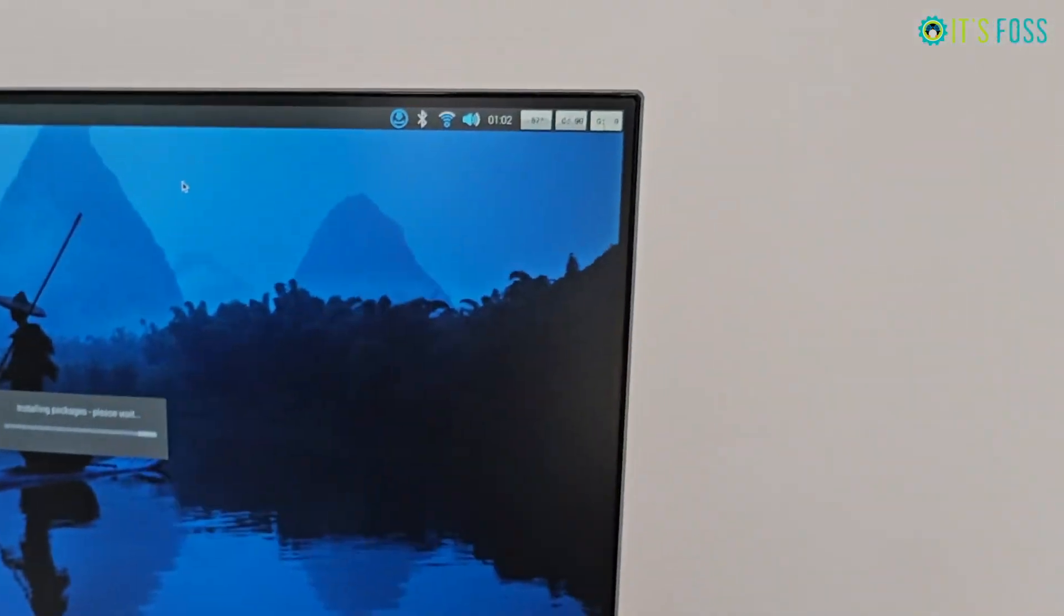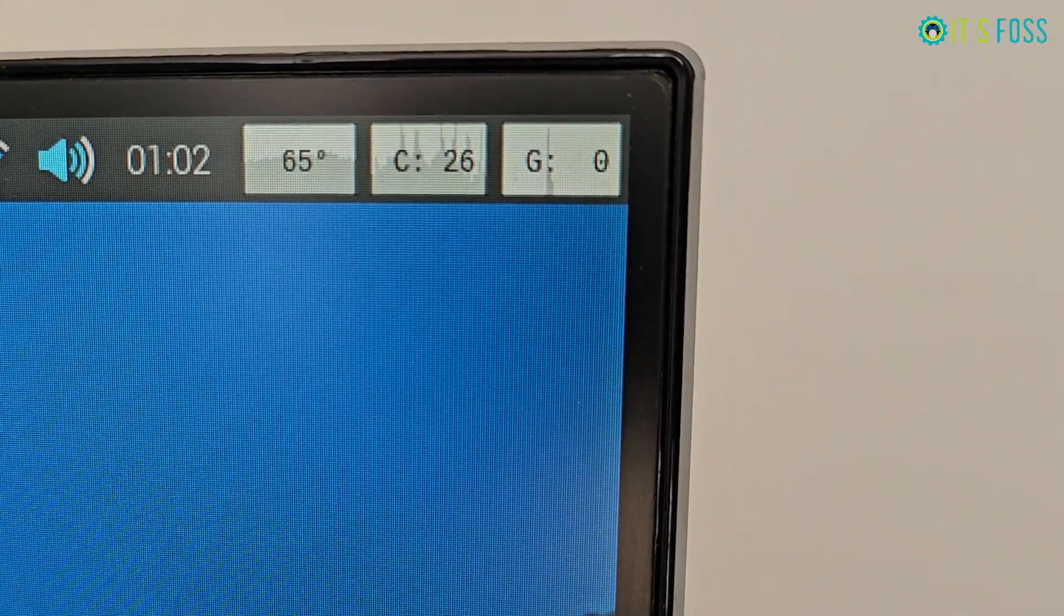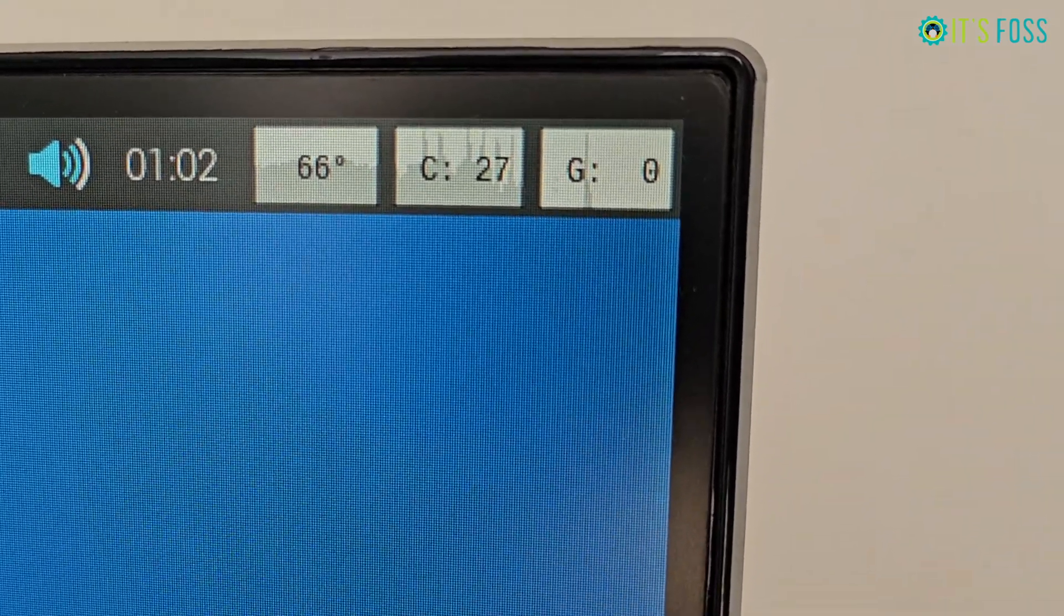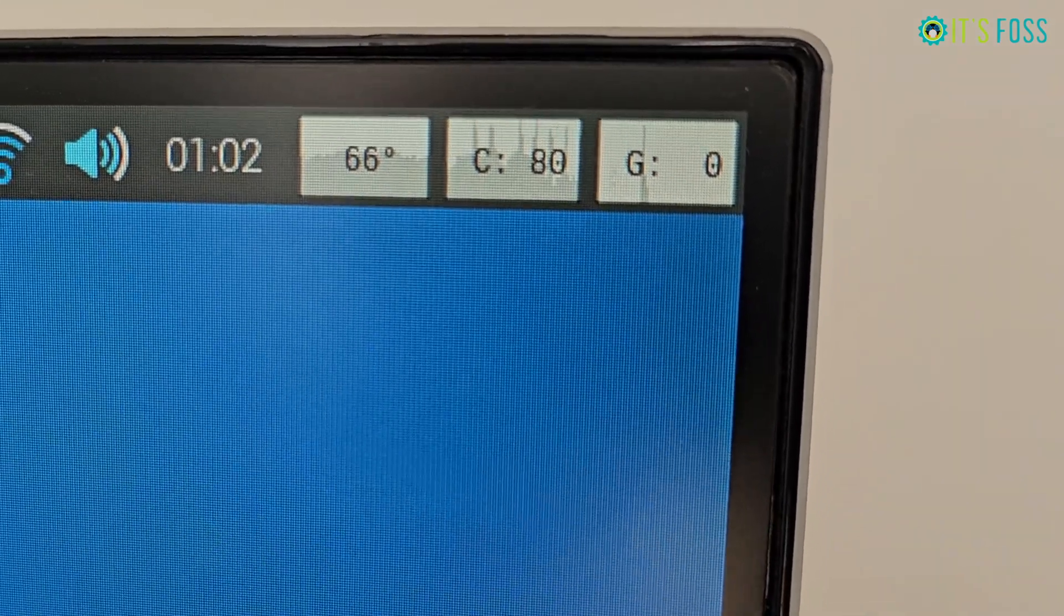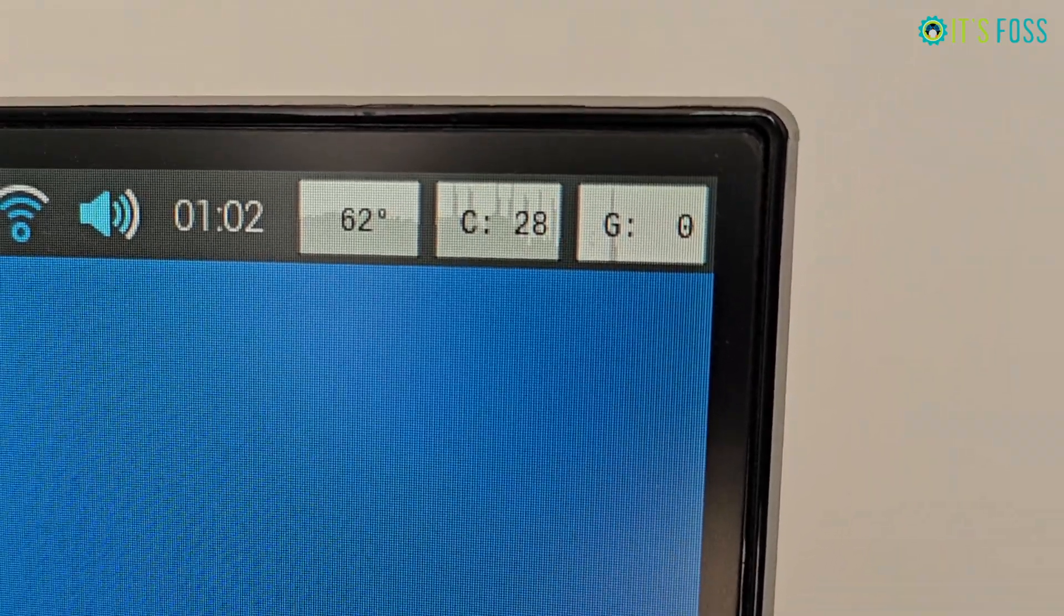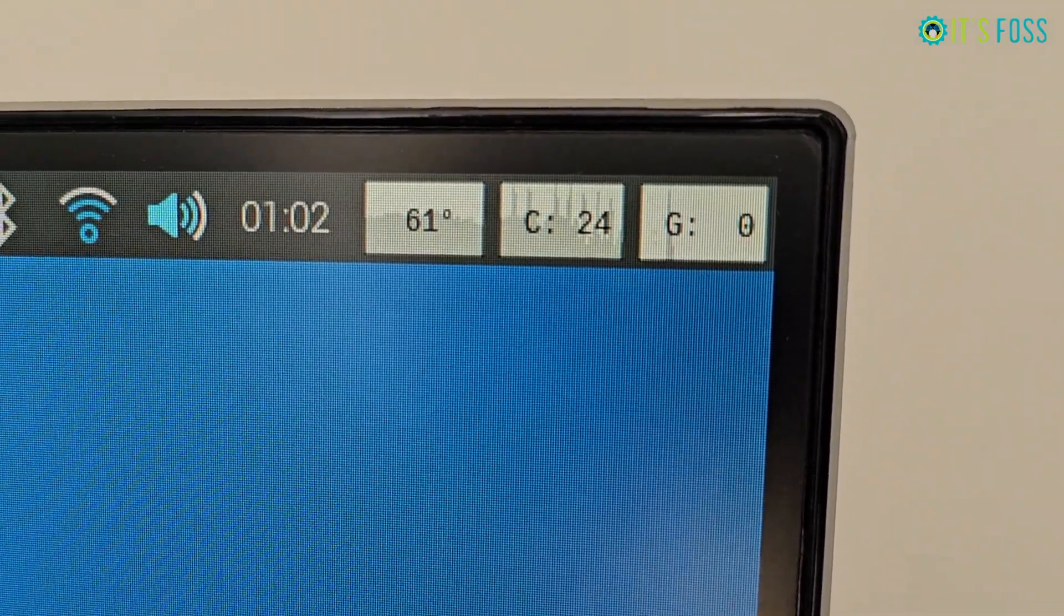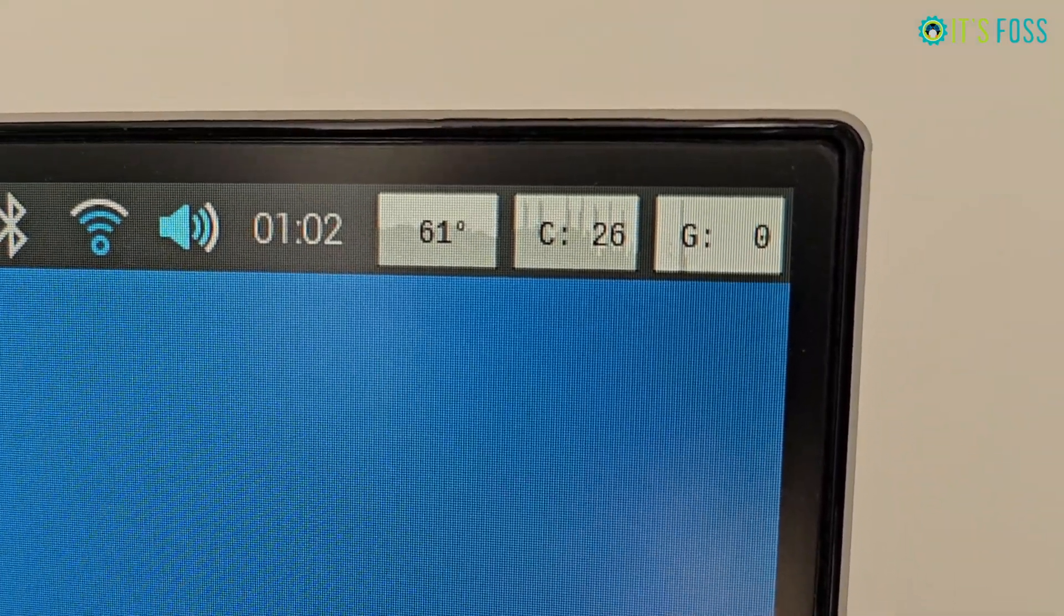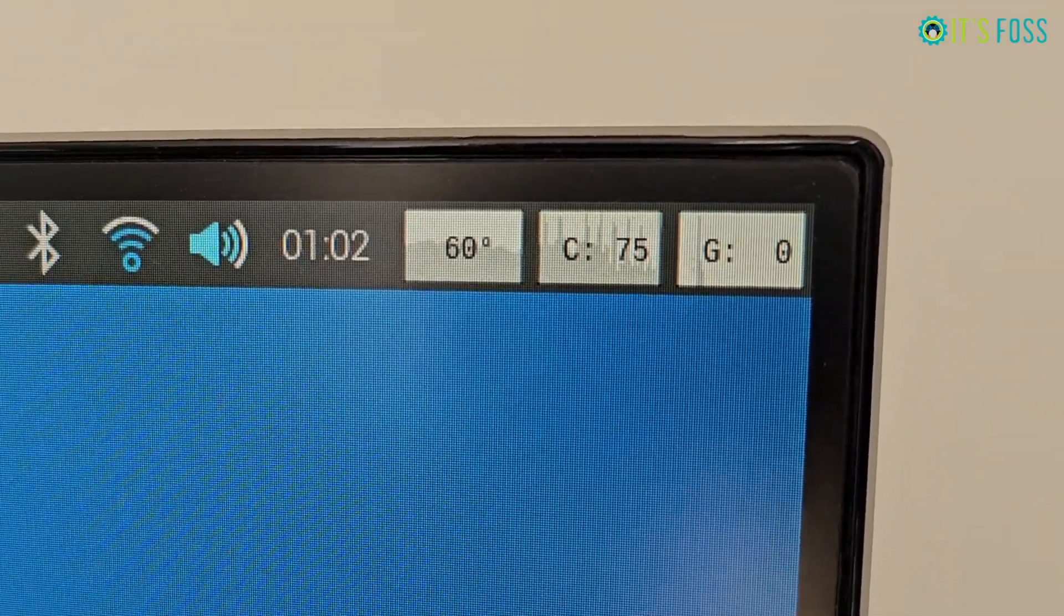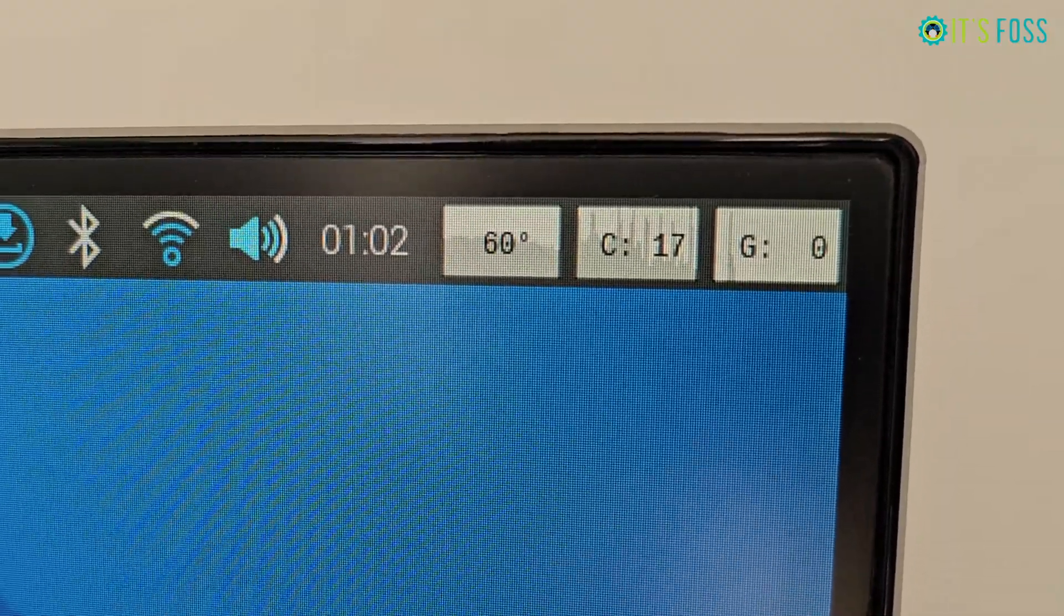It sure does. See, the CPU temperature is going down instantly. It's 64 degrees and going down. Let's wait some more time.